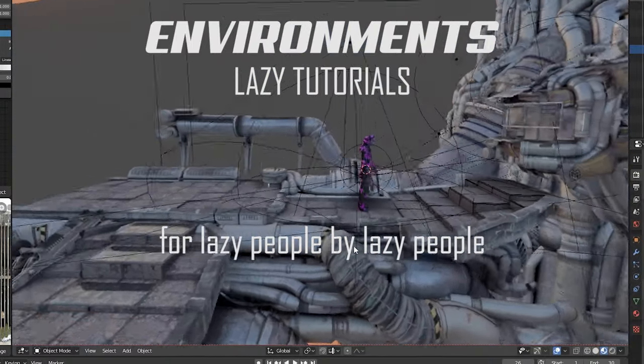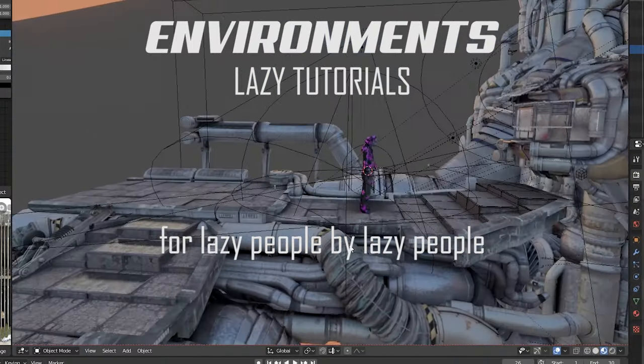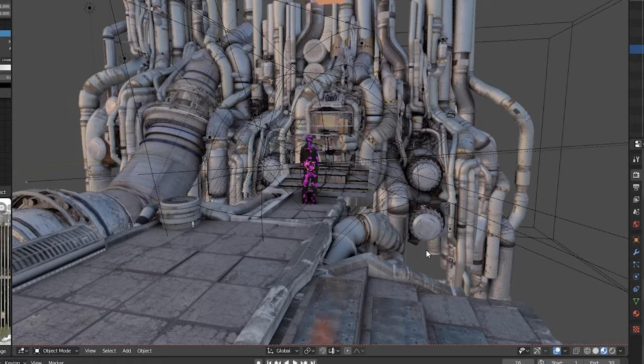Alright, so maybe this is super common, but I've never seen anyone do it. You want an animation of your environment, but every frame takes a long time to render.